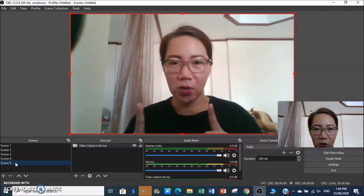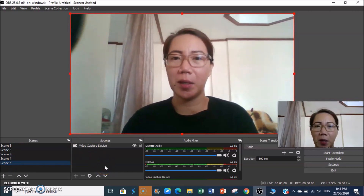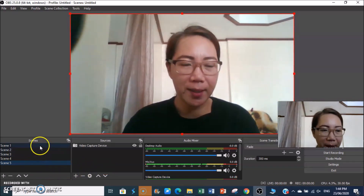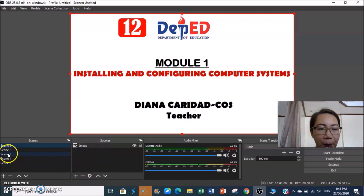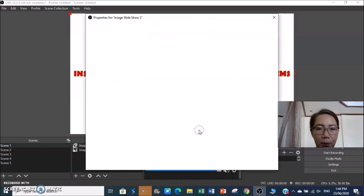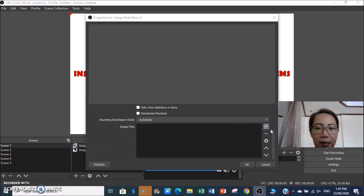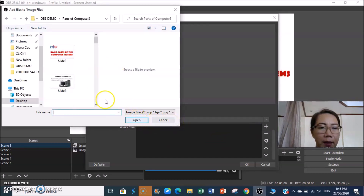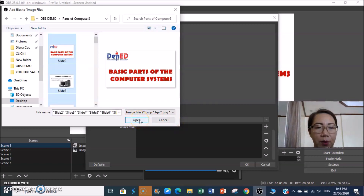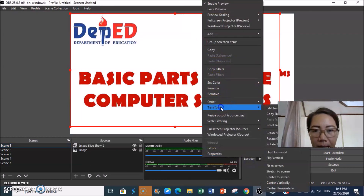You can combine multiple sources in one scene. For example, in Scene 1 you can add an image slideshow as well. Click plus, select Image Slideshow, add your files — Ctrl+A to select all, then Open. Click OK. Then Fit to Screen and go to Settings to configure manual hotkeys for this slideshow too.